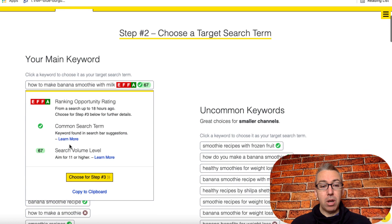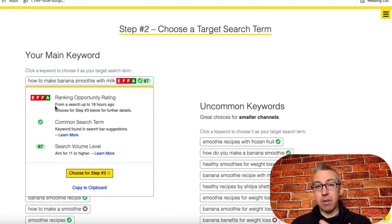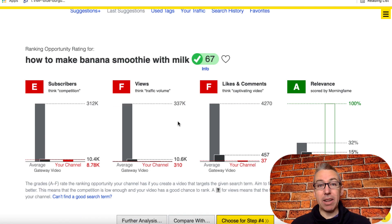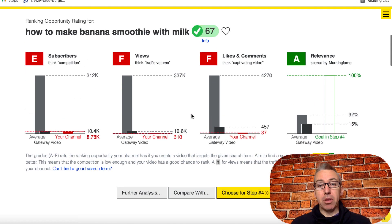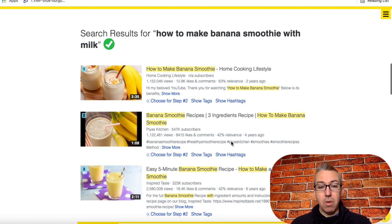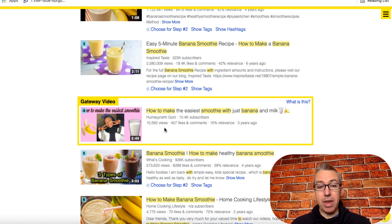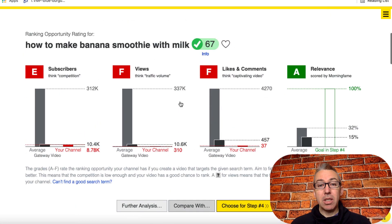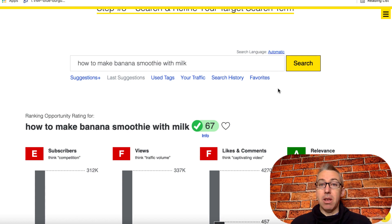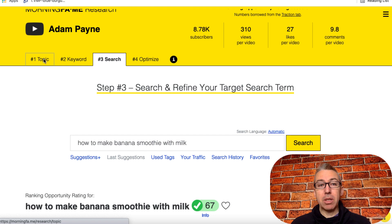However, if we click on this, we can see it's really difficult for my channel — with the size I have connected to Morning Fame — to rank for this, because it gives a score of EFF A. When we click 'choose for step three,' it basically tells me I don't really have much chance of ranking for this keyword, even if my video is the best ever on this topic. Comparing other channels that have made videos on this keyword, they have much more authority — 1.15 million views, millions of views — so it's super competitive. Unless we have an authority channel, it's just going to be too tough, so we want to go back and find something else.